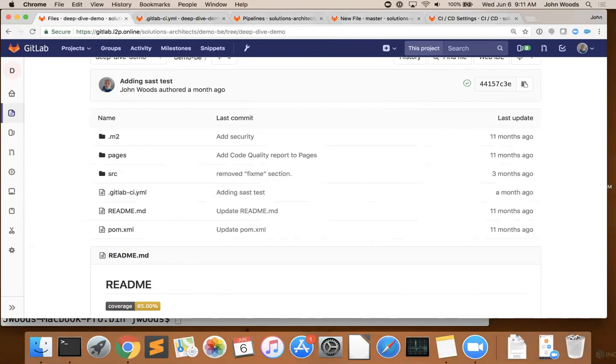It also means that there's a large number of ways to work with this file. Nearly all IDEs have a direct integration with Git, if not GitLab itself, so you can use your favorite editor. Of course, the classic command line interface is always possible, as well as our integrated web-based editor that I'll be showing you here today.